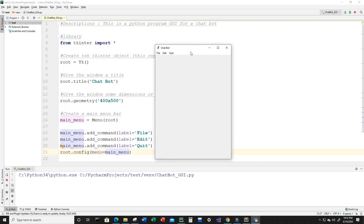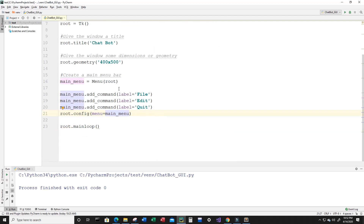Let's run the program. Now I'm not sure if you can see it very well, but it says File here, Edit here, and Quit here. So we now have the menu bar and we have the window title 'chatbot' up top. Let's exit that.